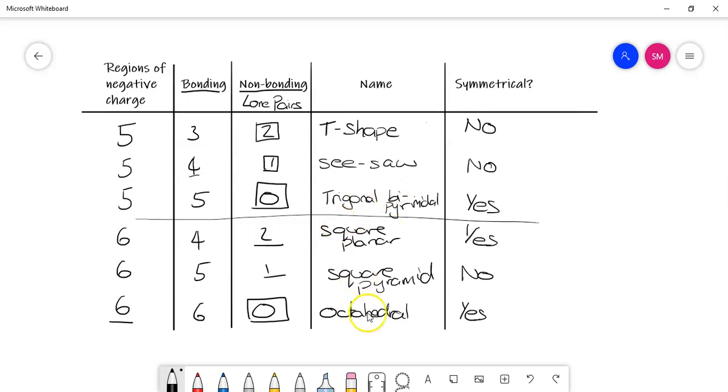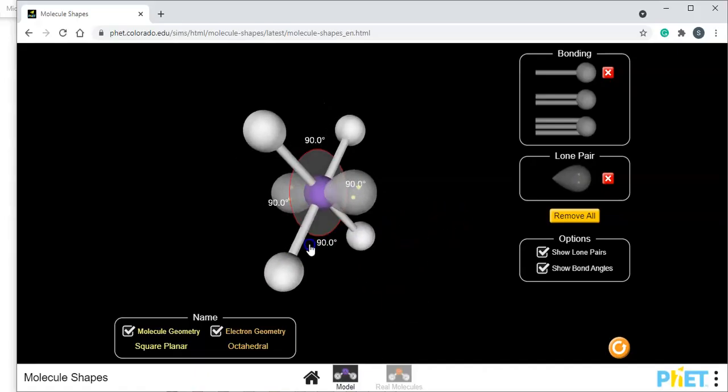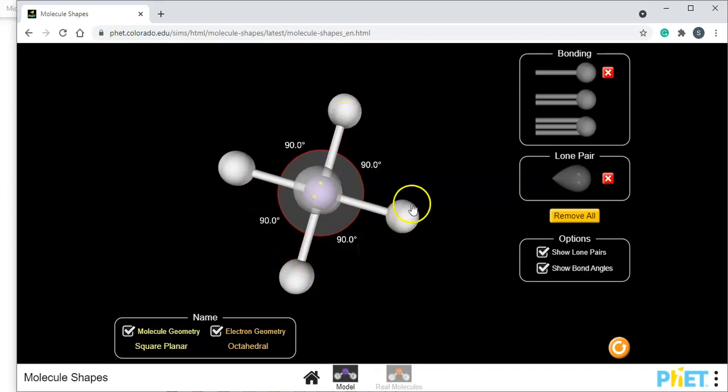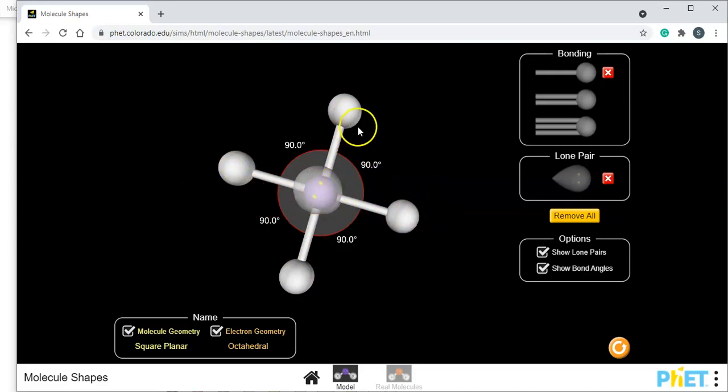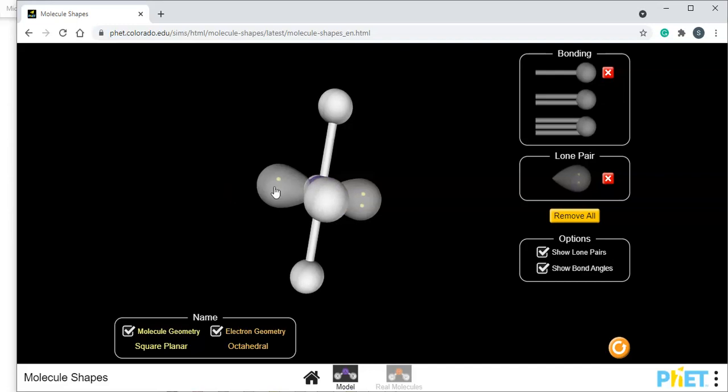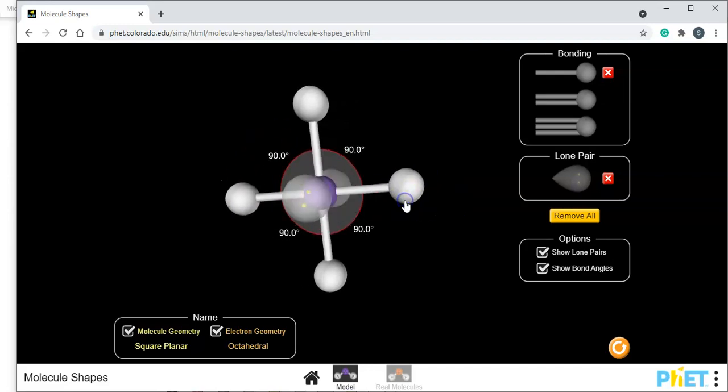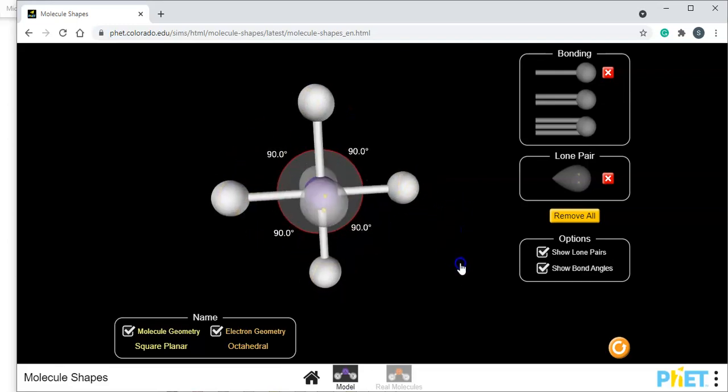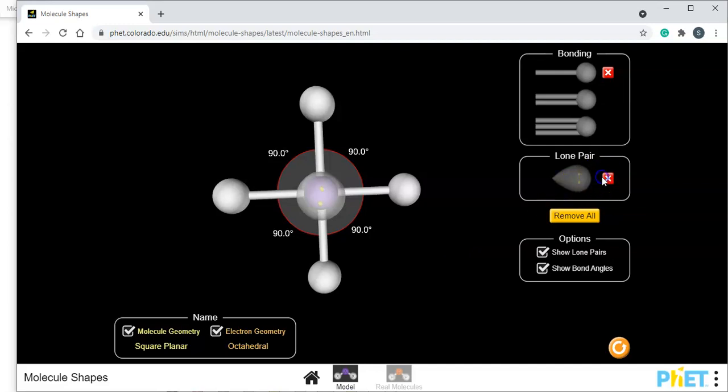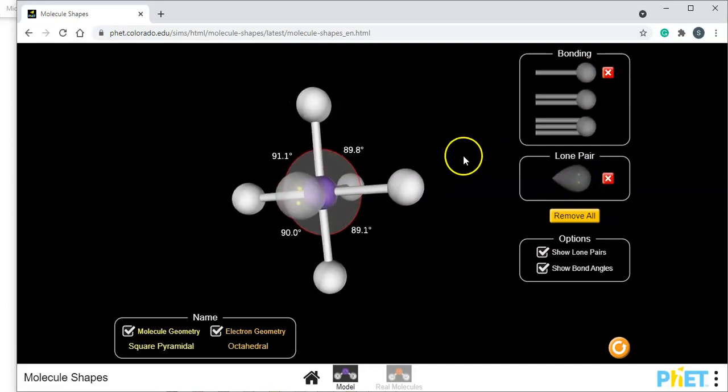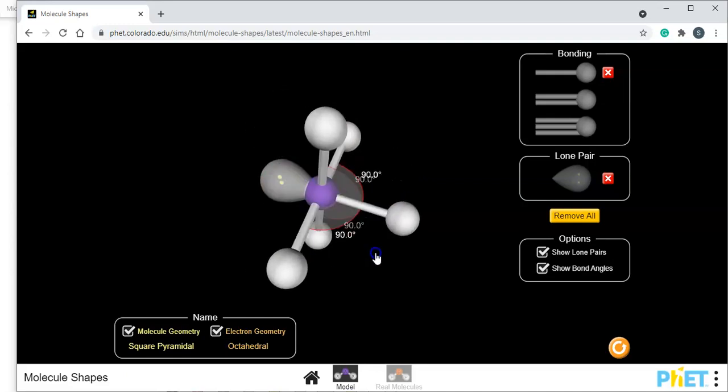So let's have a look at what these shapes look like. So we have the square planar here. So this is our exception, the one that actually is symmetrical. And you can see that you've got these 90 degrees apart. And so if we've got a dipole here, a dipole here, then those dipoles will cancel. A dipole here and a dipole here, those dipoles will cancel. And also the electron regions, those lone pairs, are on opposite sides as well. So there's an even spread of charge. So this one, if these were all the same atoms, this would be a non-polar molecule.